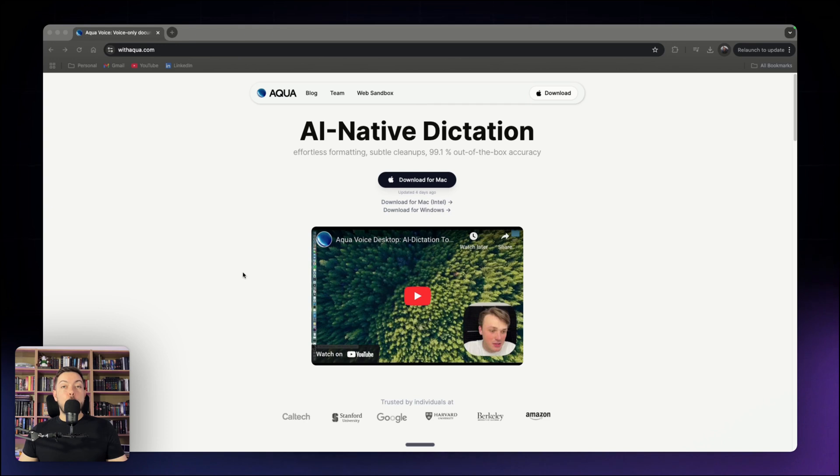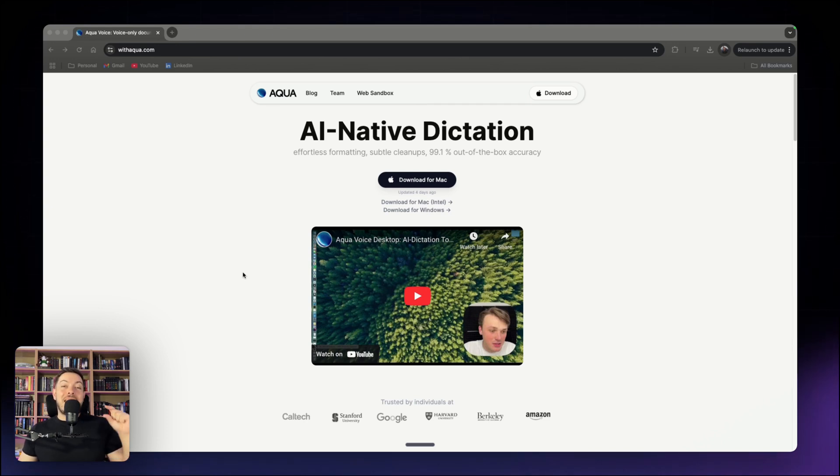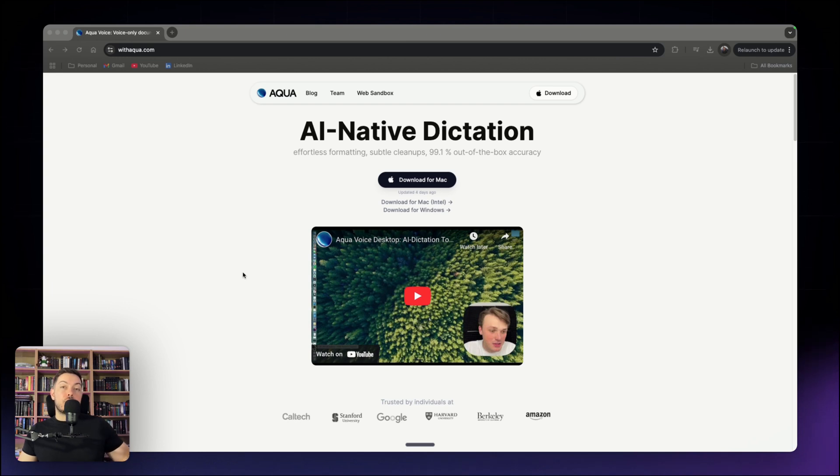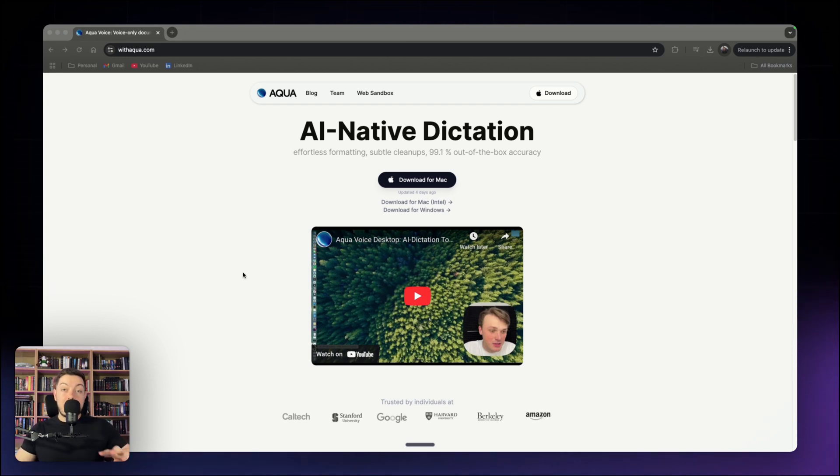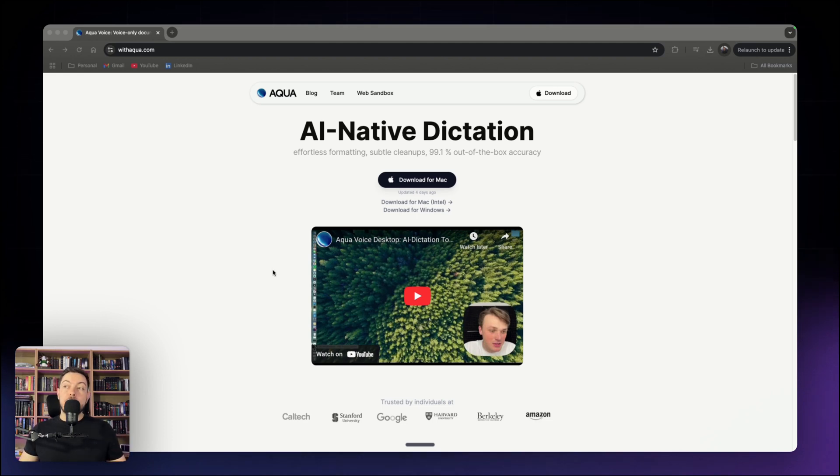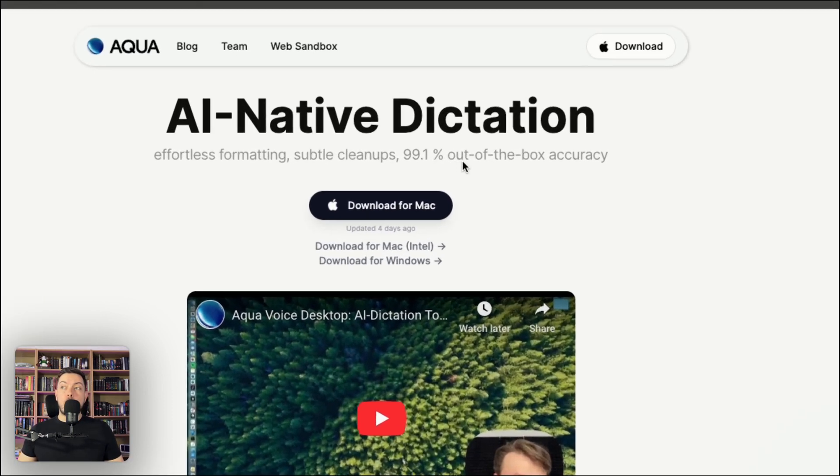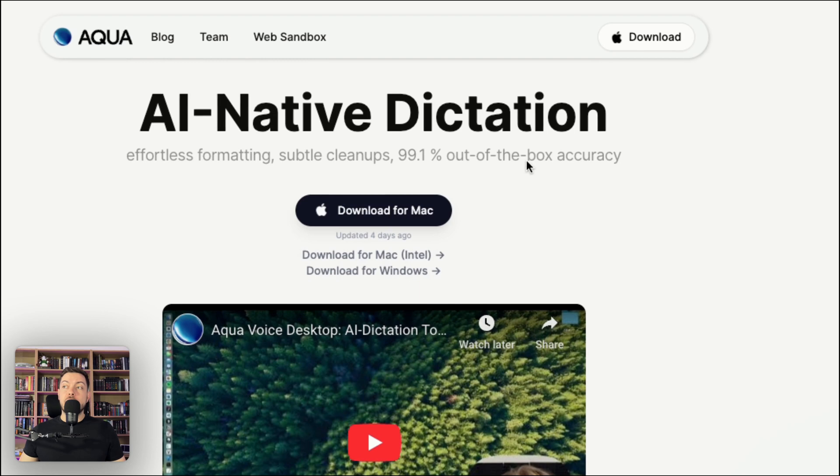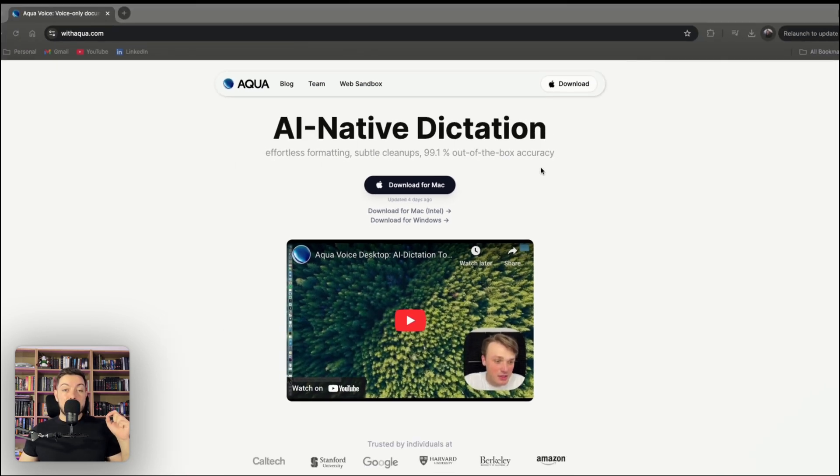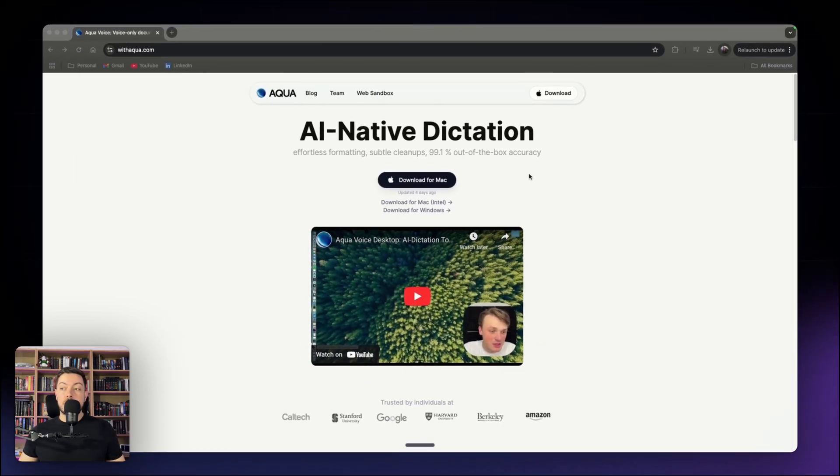The tool is called AquaVoice and it's an AI-powered dictation tool, but it understands exactly what you meant to say and not just what you said. Now that's an important feature which we'll dive into shortly. First one is 99.1% accuracy out of the box. I've tested this, I can attest to this. It is pretty flawless.